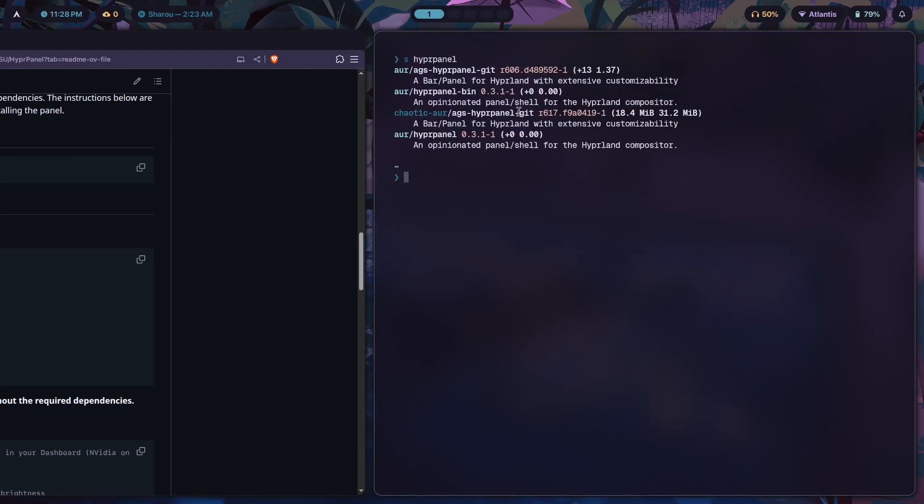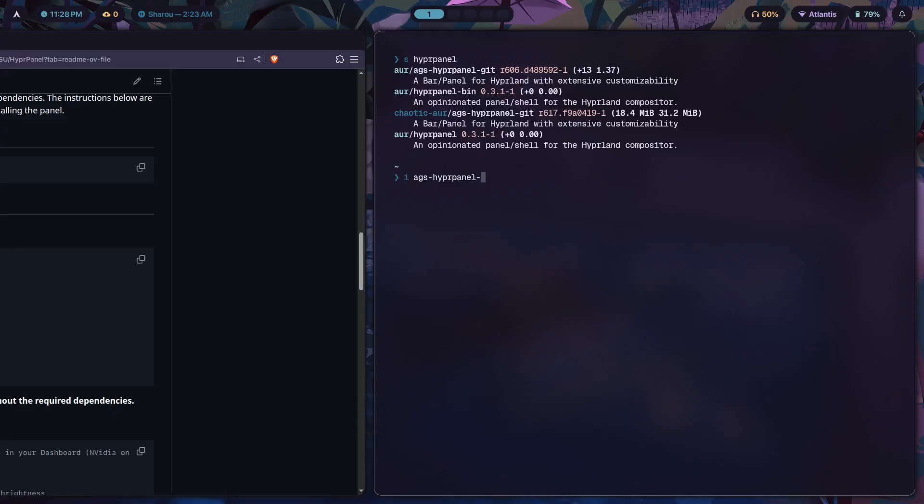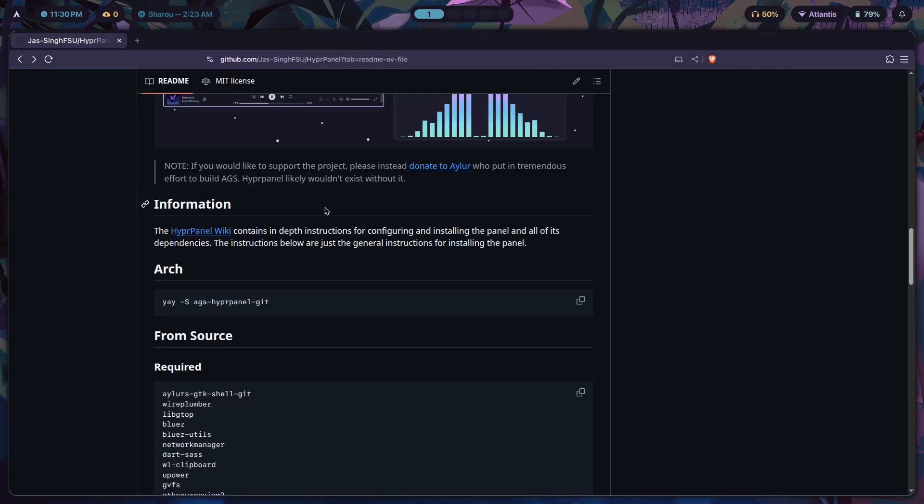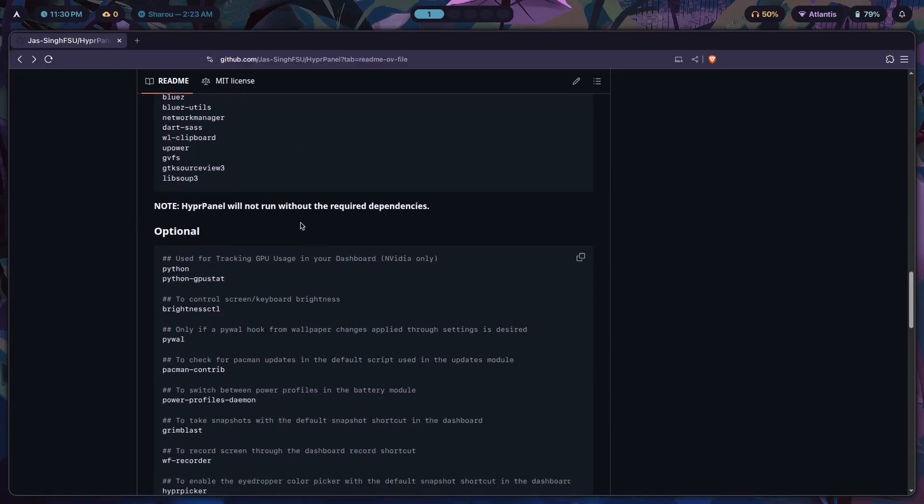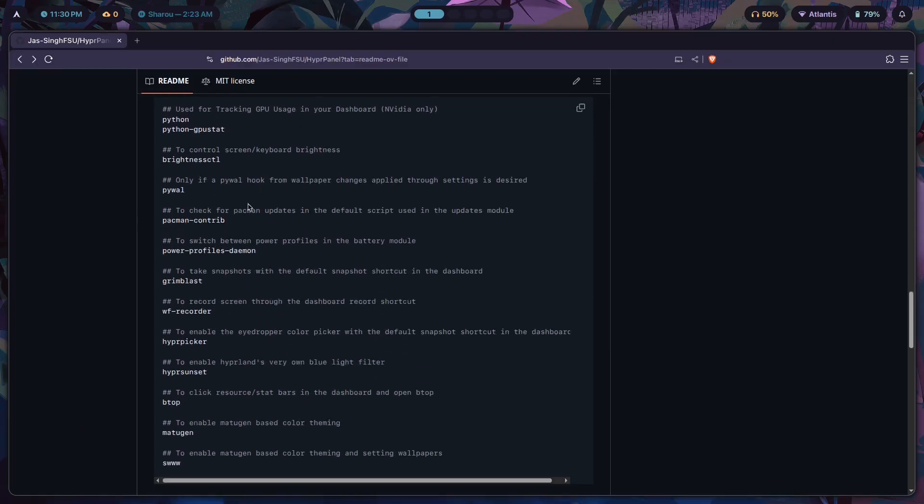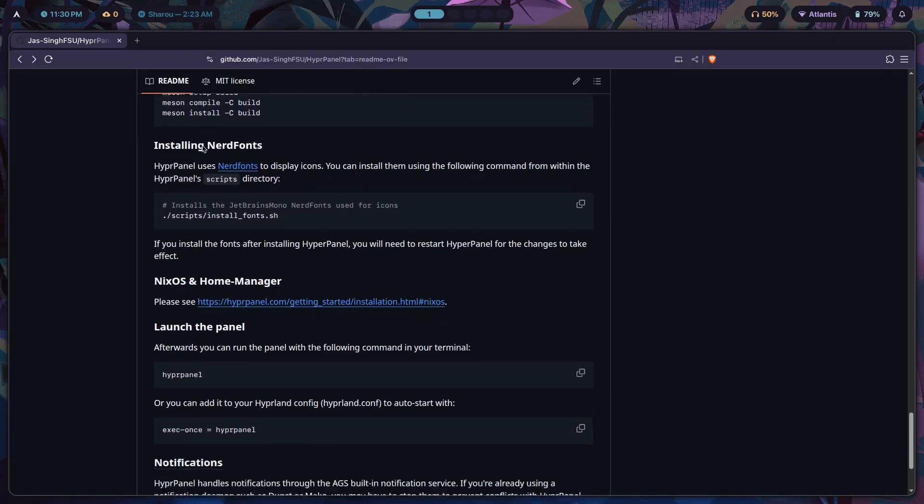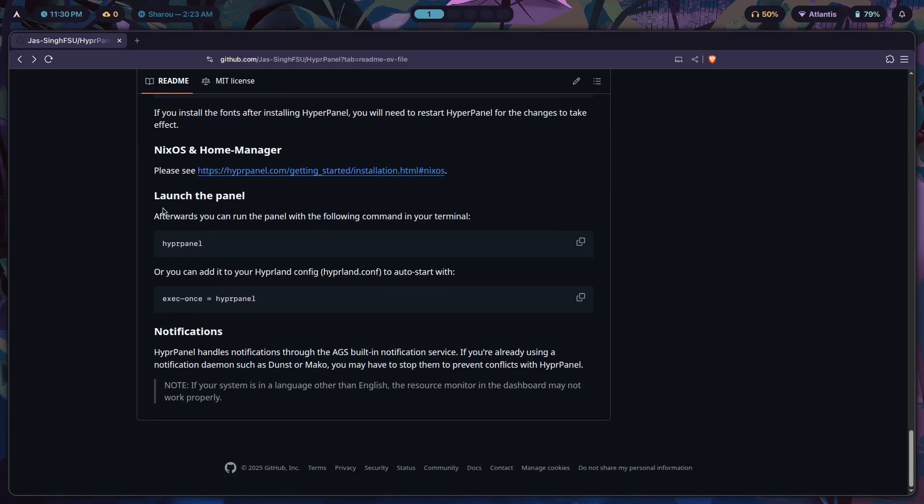You're just supposed to get ags-hyperpanel-git. Because I'm using the Chaotic AUR, I'm able to just install this AUR package without actually compiling it, which makes things much easier. So let's just do that.